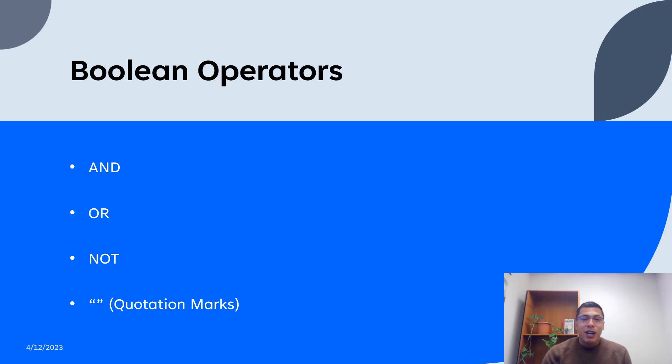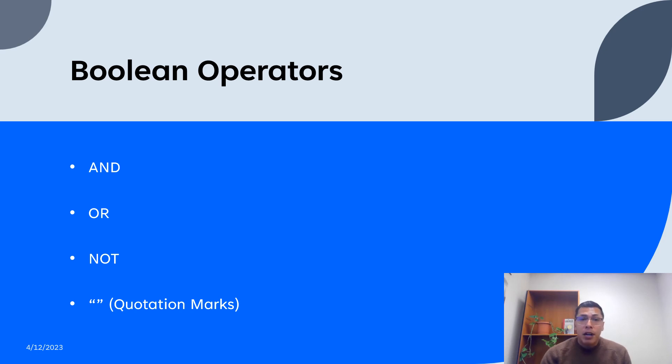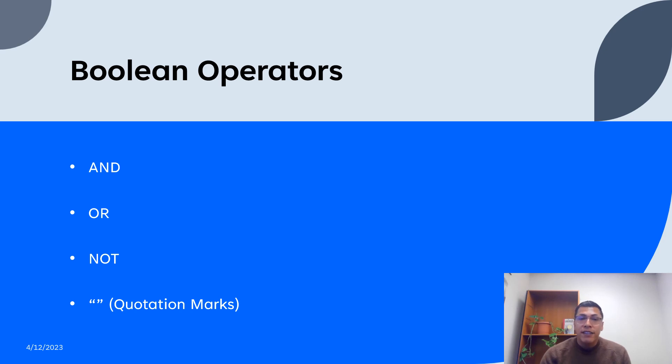So let's dive right in. What are Boolean operators? Very briefly, Boolean searches are based on three primary operators: AND, OR, and NOT. These operators allow you to combine search terms in different ways to achieve different results. Let's take a closer look at how each operator works.